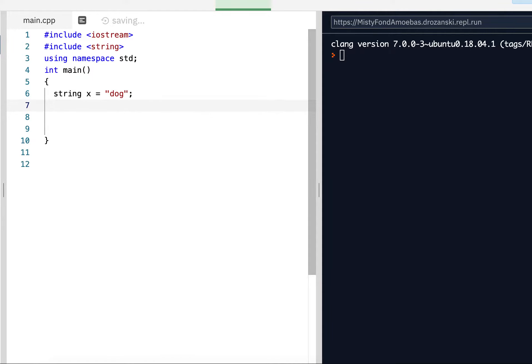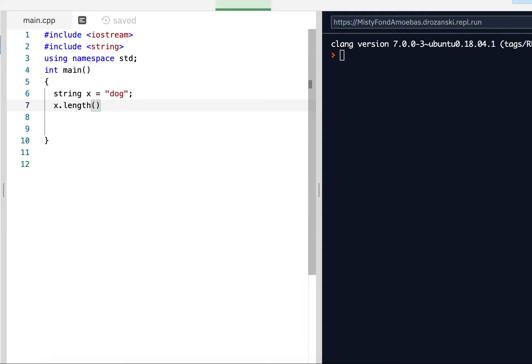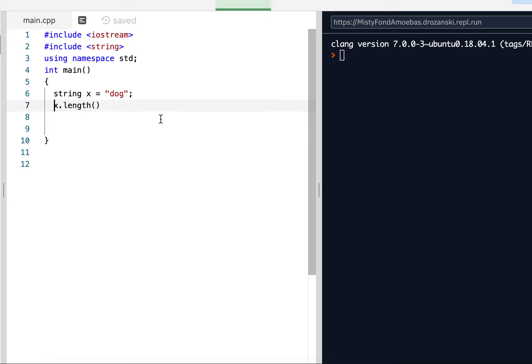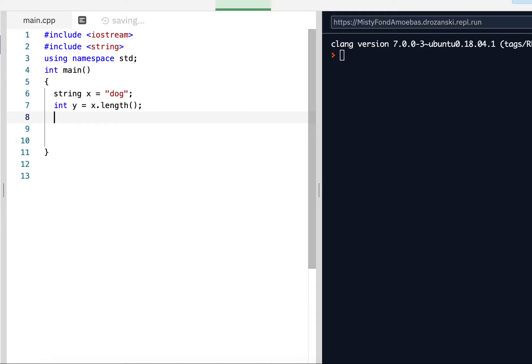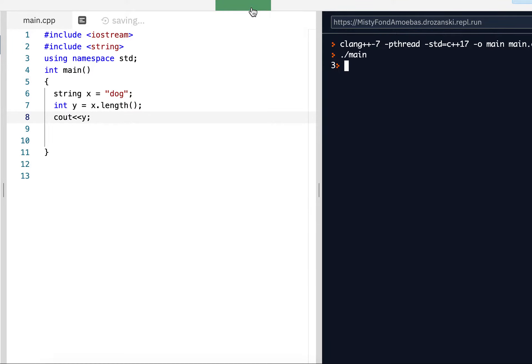So we would say x dot length. In order to use these functions, we're going to use something called the dot operator. We're going to have the name of the string and then dot, and then two little parentheses, nothing in them. This is going to get the length of string x, which is dog. The length of a string is an integer, so I'm going to say int y equals x dot length. And if I see out y, I should get three. And there it is, three.